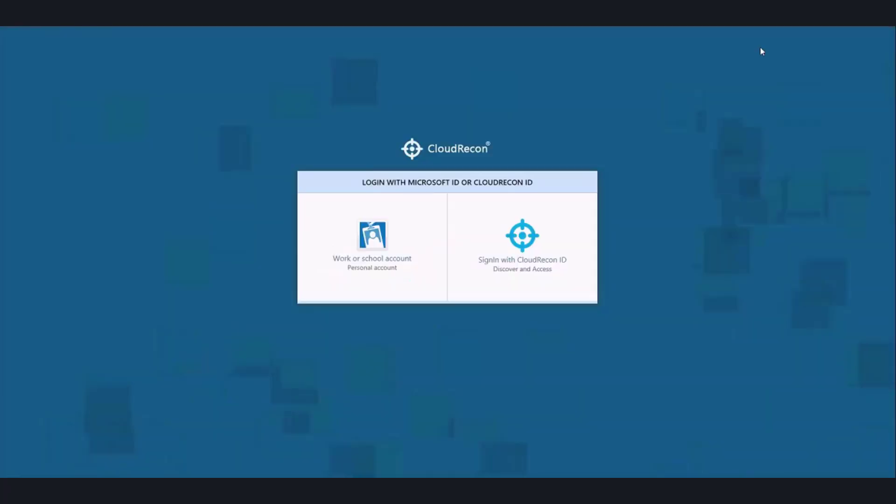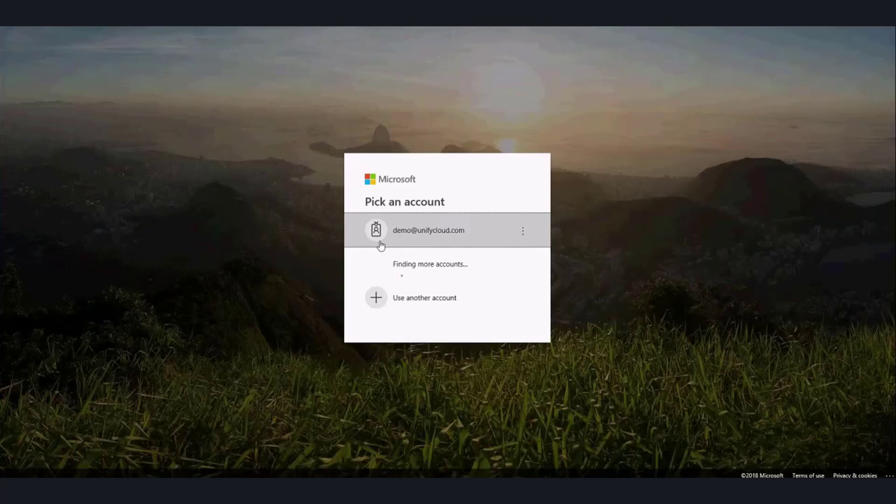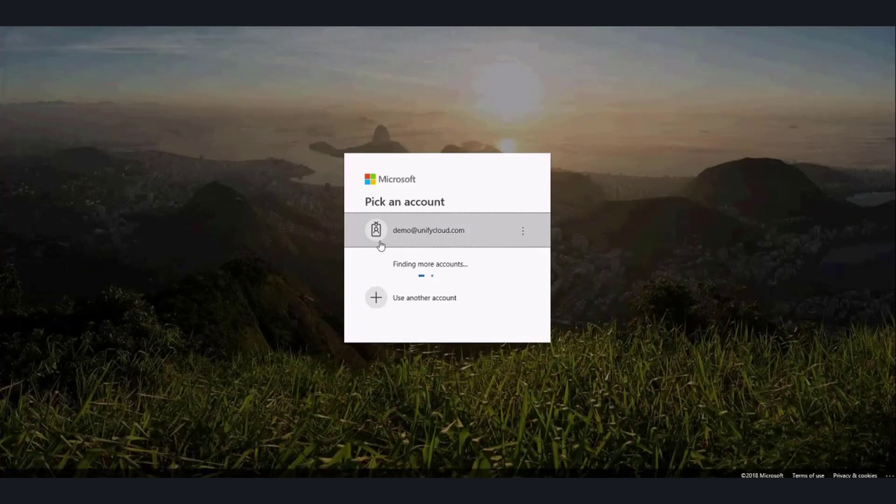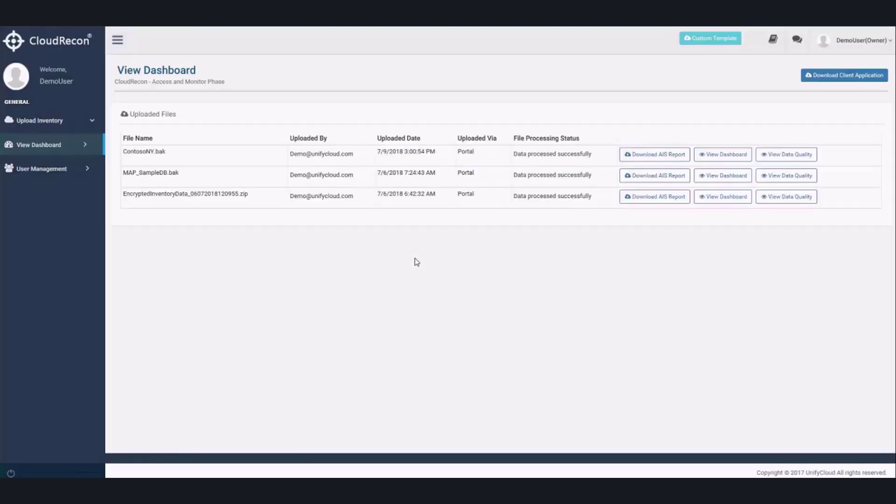At the login screen, enter your credentials that you have used to acquire the Cloud Recon license. Once you have logged in, you will be directed to the Cloud Recon dashboard.